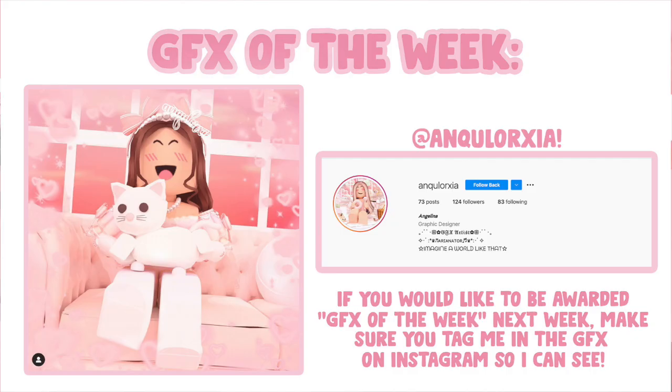Hi everyone, welcome back to another video. In today's video, I'm going to be showing you how to make a transparent PNG Roblox GFX for your thumbnails using Blender 2.9.